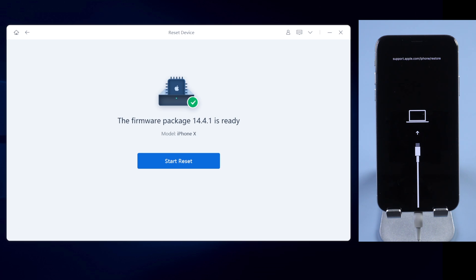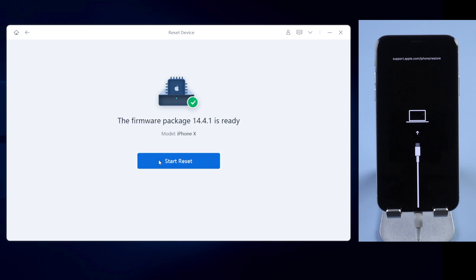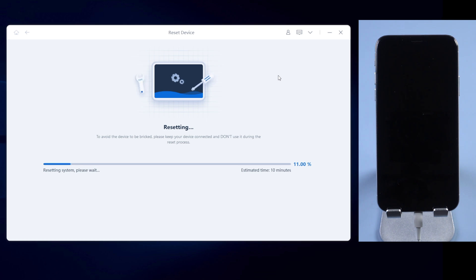Once downloaded, click Start Reset. And click Reset on the pop-up window. Reiboot will start resetting. Usually it takes about 10 minutes to factory reset your iPhone. So please keep patient.